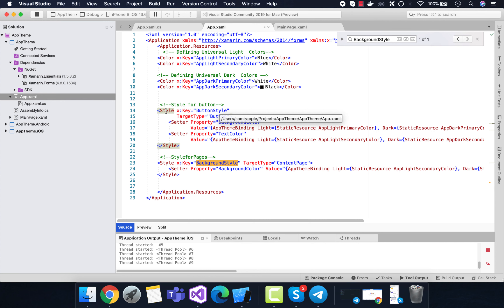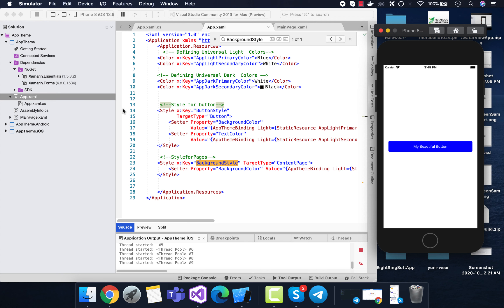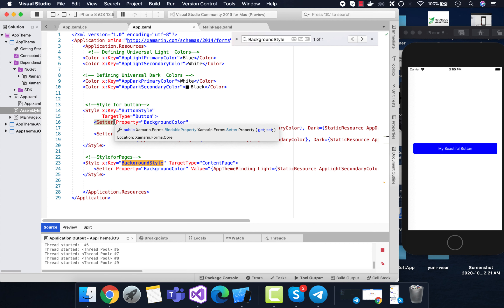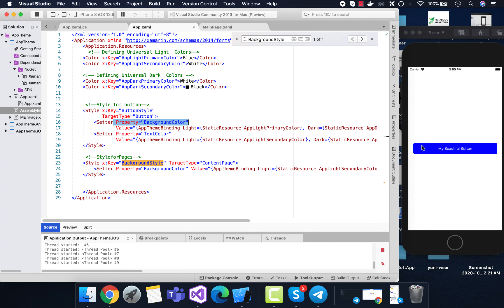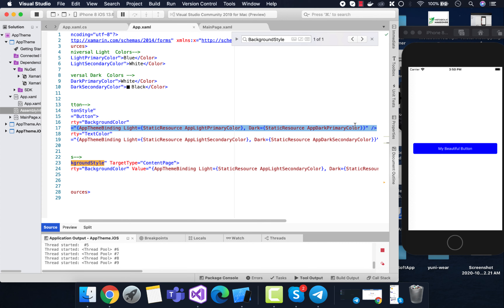I'll go through each step to help you understand. We know that the button gets inherited from our button style, which targets the button element. Now we can set the button's background color. To do that we use the value property, which is inherited from our AppThemeBinding.